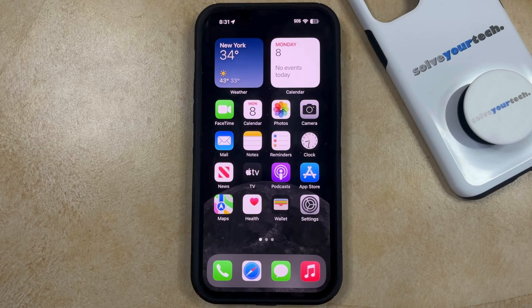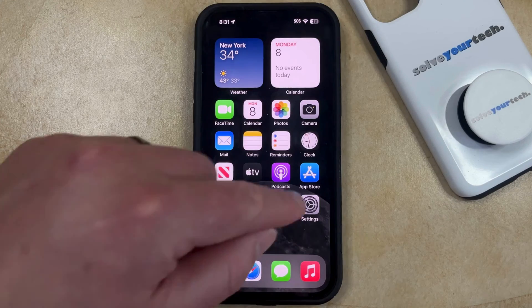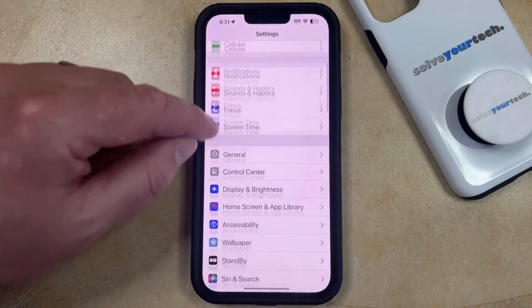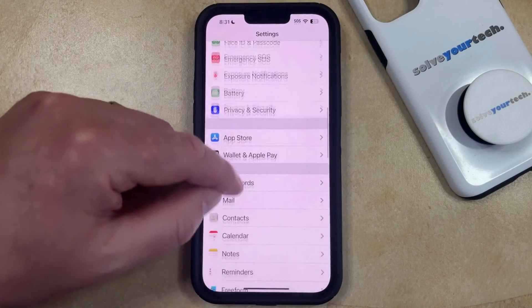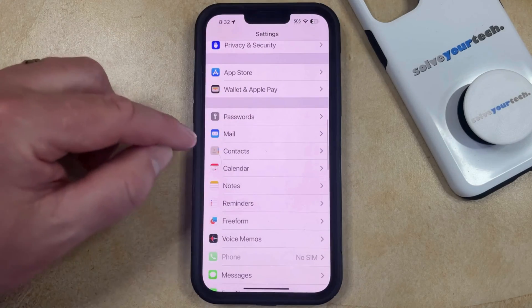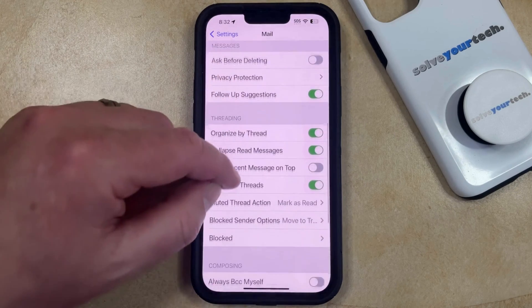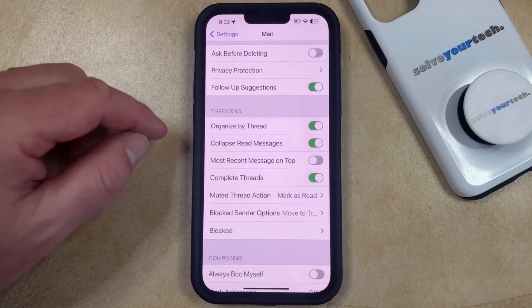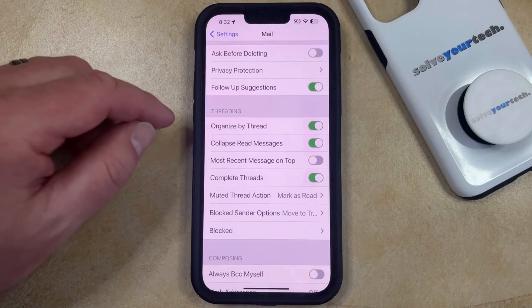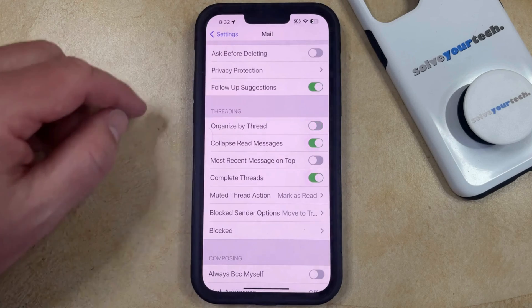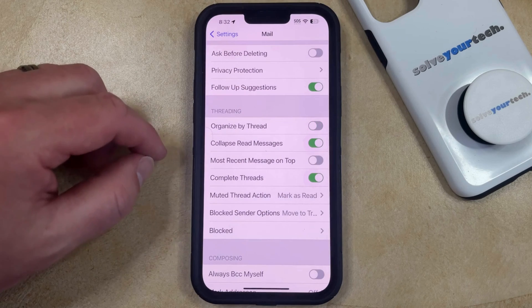You can change the setting by opening the Settings app. You can then scroll down and select the Mail option. Then you can scroll down to the Threading section, and you can tap the button to the right of Organize by Thread to turn it off.